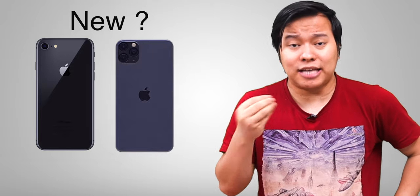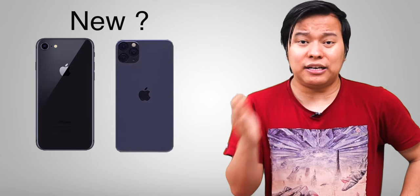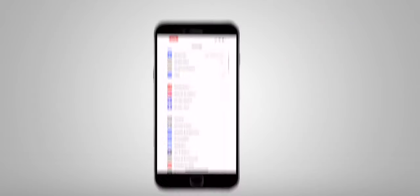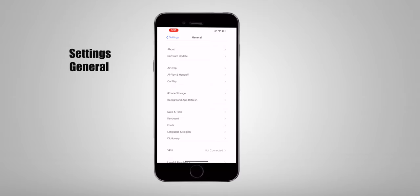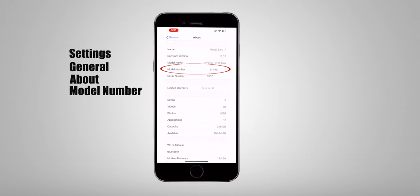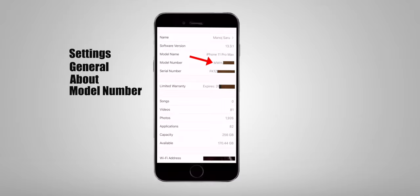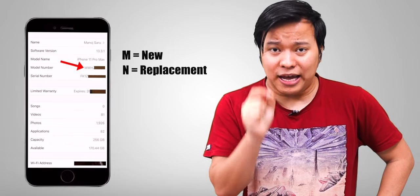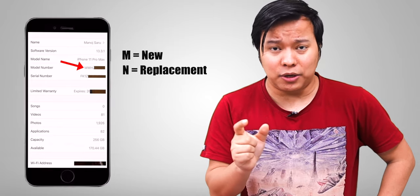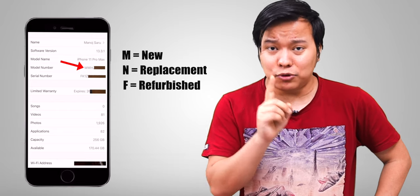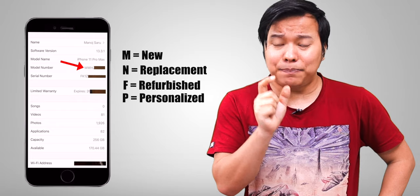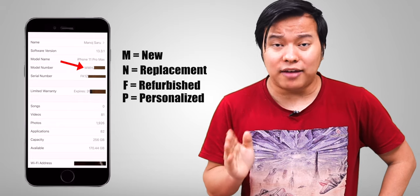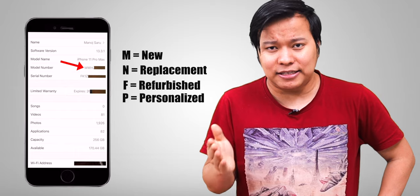This tip is for every iPhone user. If you want to know whether your iPhone is new, second-hand, refurbished, or personalized, go to Settings, General, About, and check the Model Number. If the first letter is M, the iPhone is new. If it is N, it is a replacement iPhone. If it is F, it is refurbished. If it is P, it is a personalized iPhone.